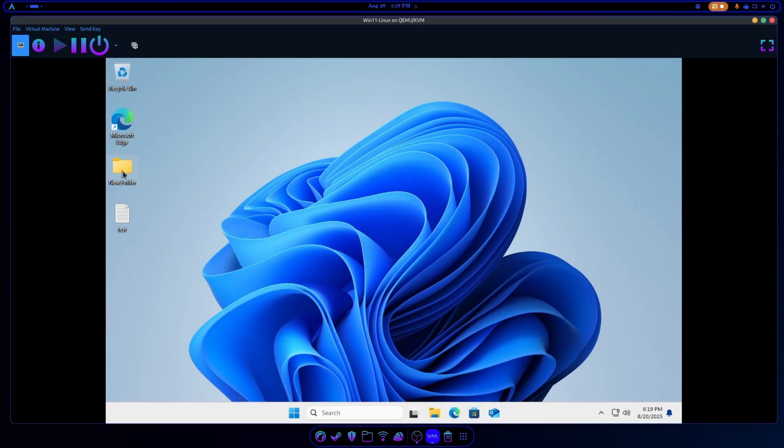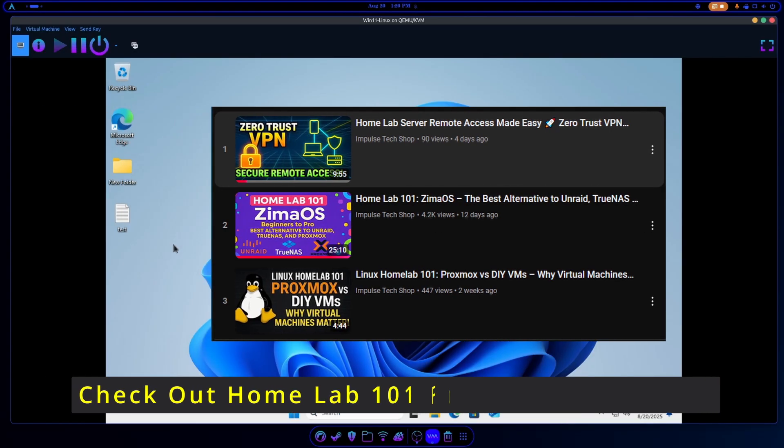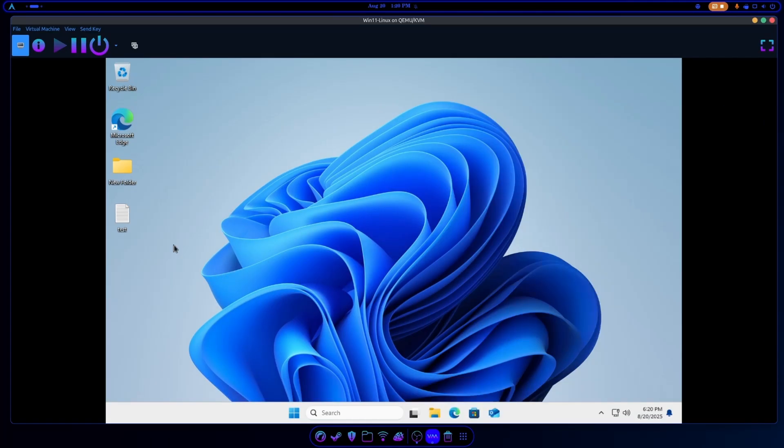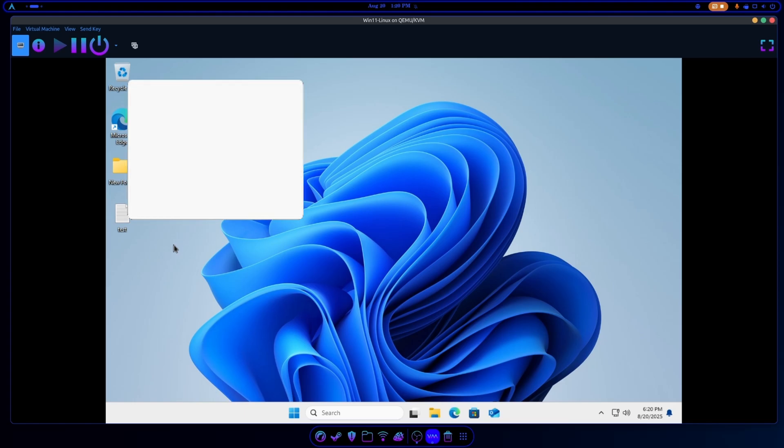Now obviously if you had a server or network attached storage, a home lab set up, you could just copy your files onto your server, home lab, your NAS, and then just access them that way. But if you don't have that kind of setup, if you're limited, this is the way to get around it so you can swap files back and forth between the operating systems.